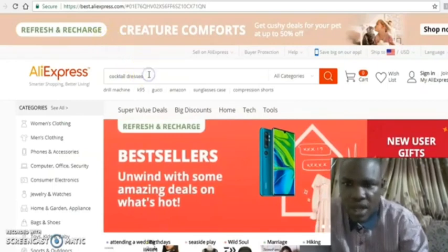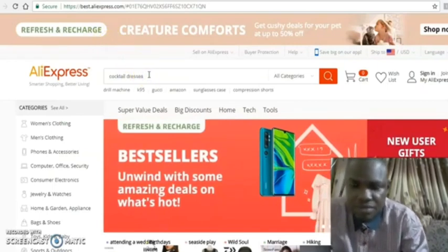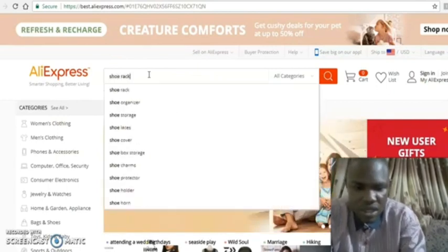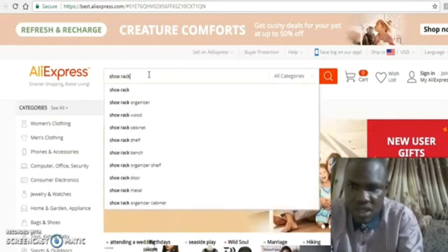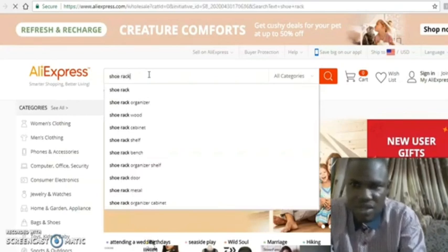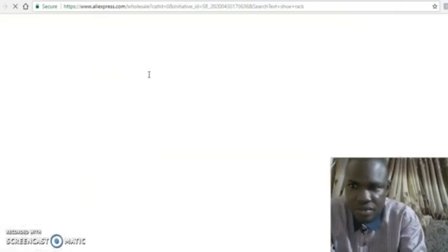We are on AliExpress now. Let's search for Shurak and see what we get. What we tested on 1688 we saw for 2 yuan and so on — let's see how much it comes up as here on AliExpress.